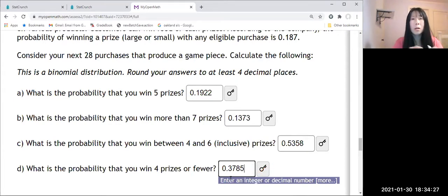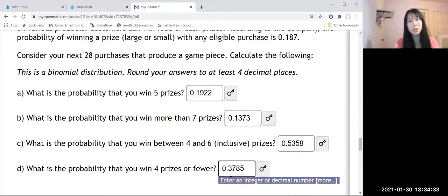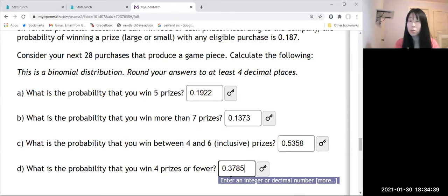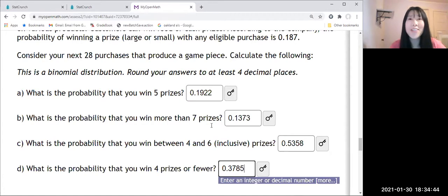All right, so one thing is very important. You should know the common word change to inequality symbol. Then by using StatCrunch is really really really easy. I hope this helps. See you, thank you, bye bye.